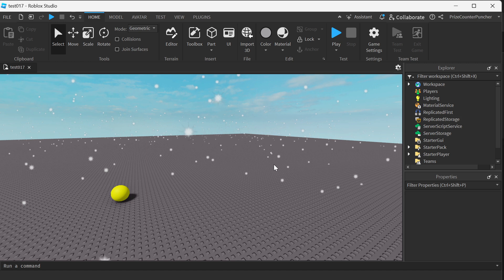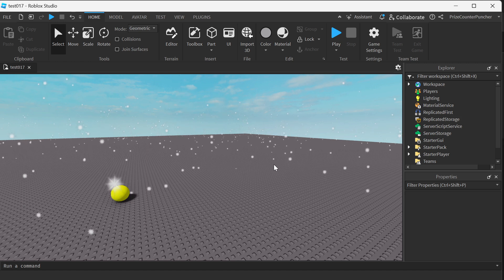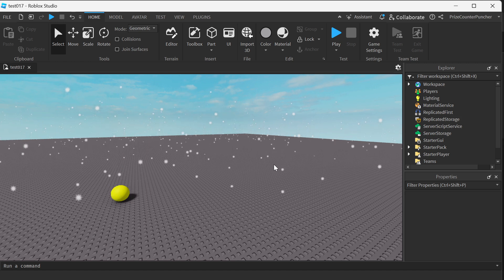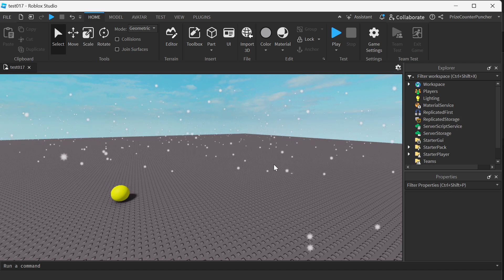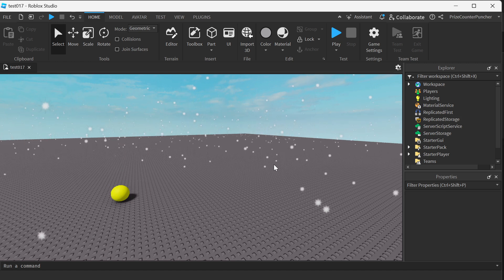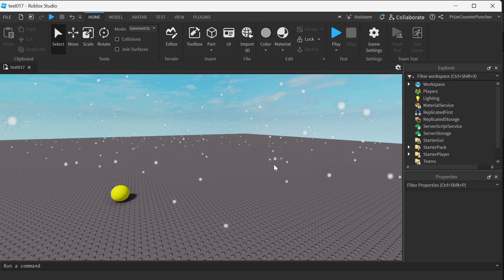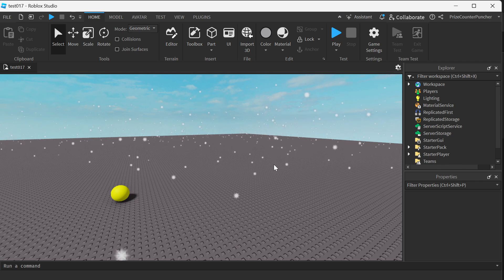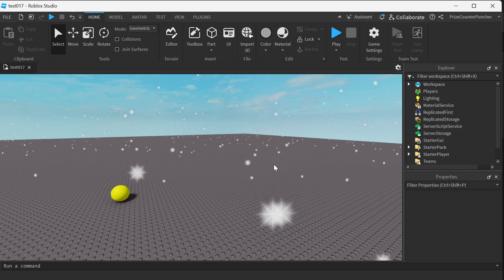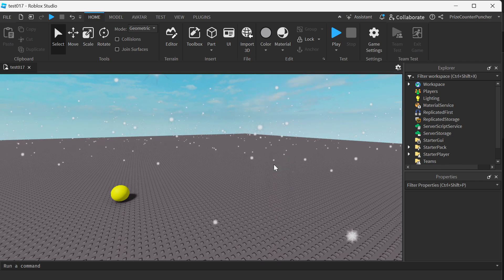Hey there, guys. Welcome back. In this tutorial, we're going to learn about Context Action Service in Roblox. In Roblox, you can use Context Action Service for two main purposes.